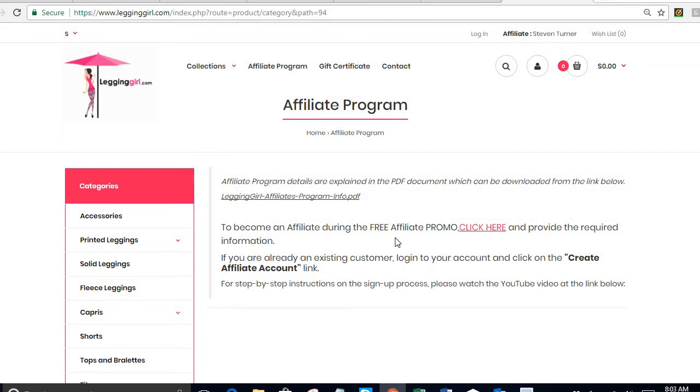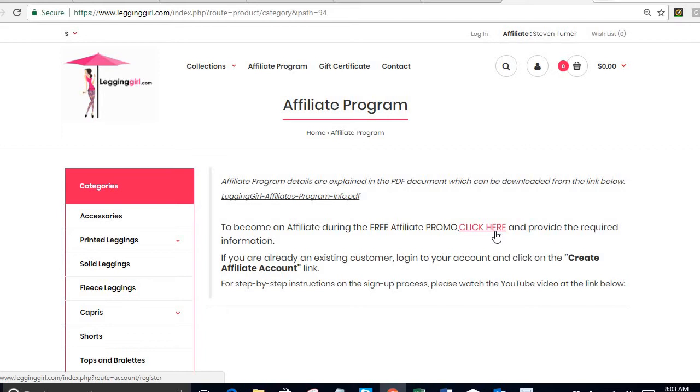If this is the first time you come to our website, in other words you have never created a customer account at our website, you would click here. If you have previously created a customer account in our website then you would have to log in to your account. We will give details on that process a little later.